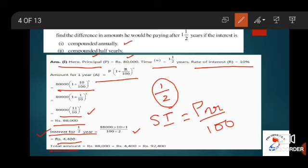Now the total amount will be Rs. 88,000 plus Rs. 4,400, which is equal to Rs. 92,400.